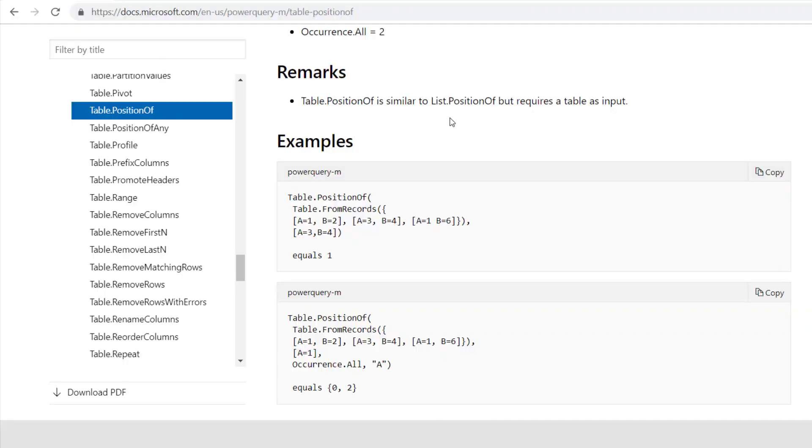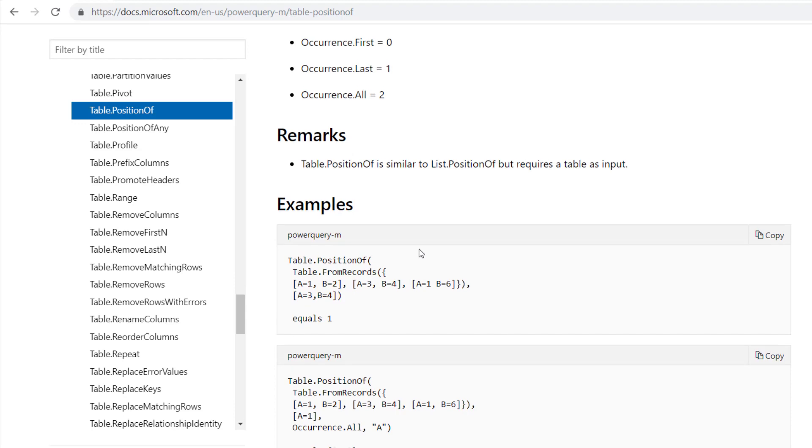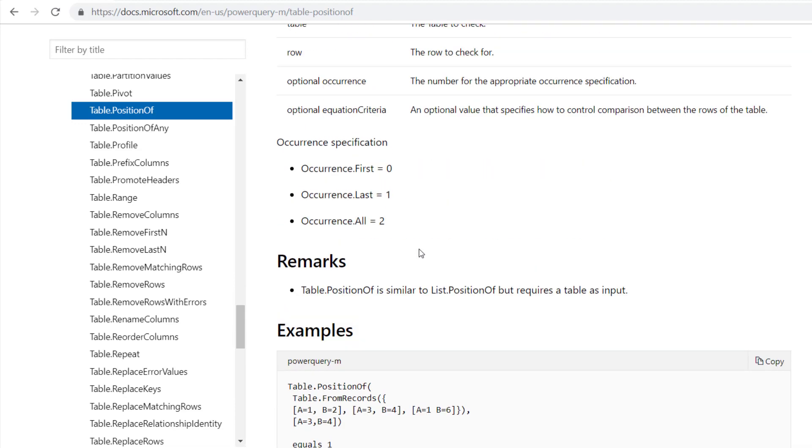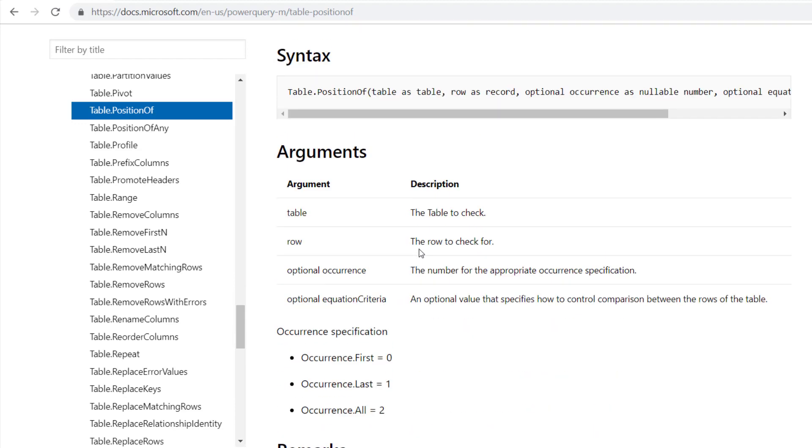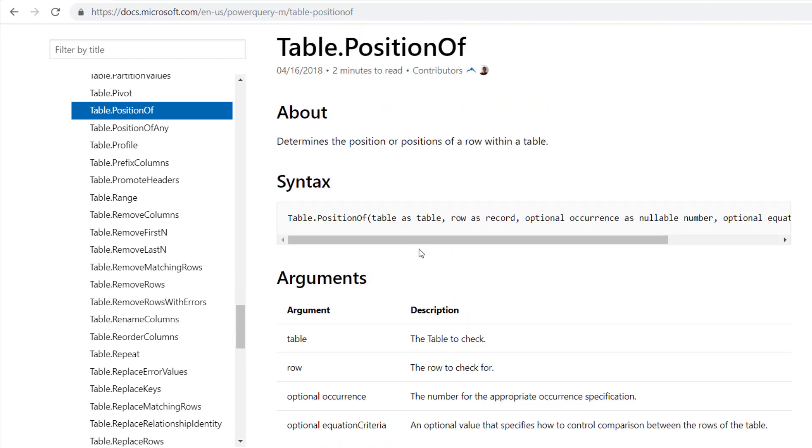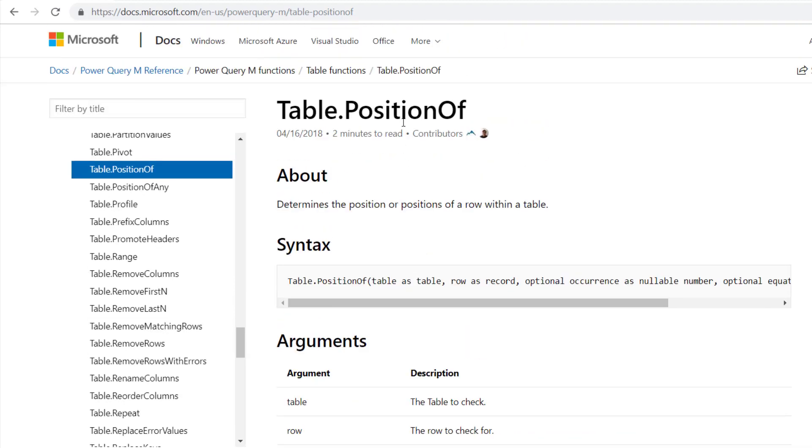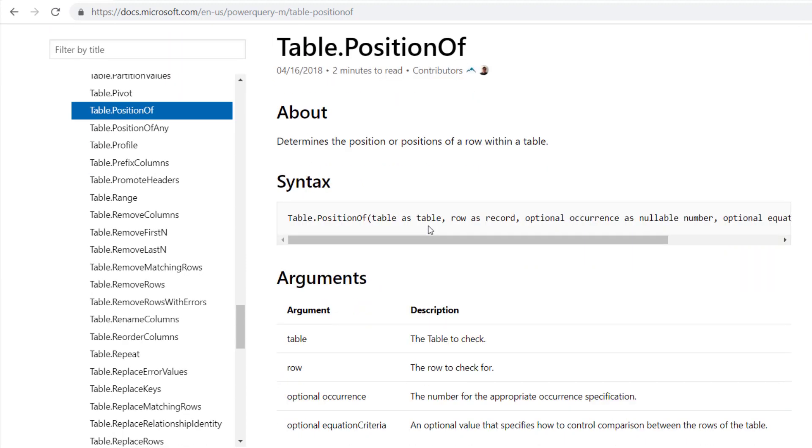Hi, this is Amazing Kent. Today I will share with you how to use the Table.PositionOf function.